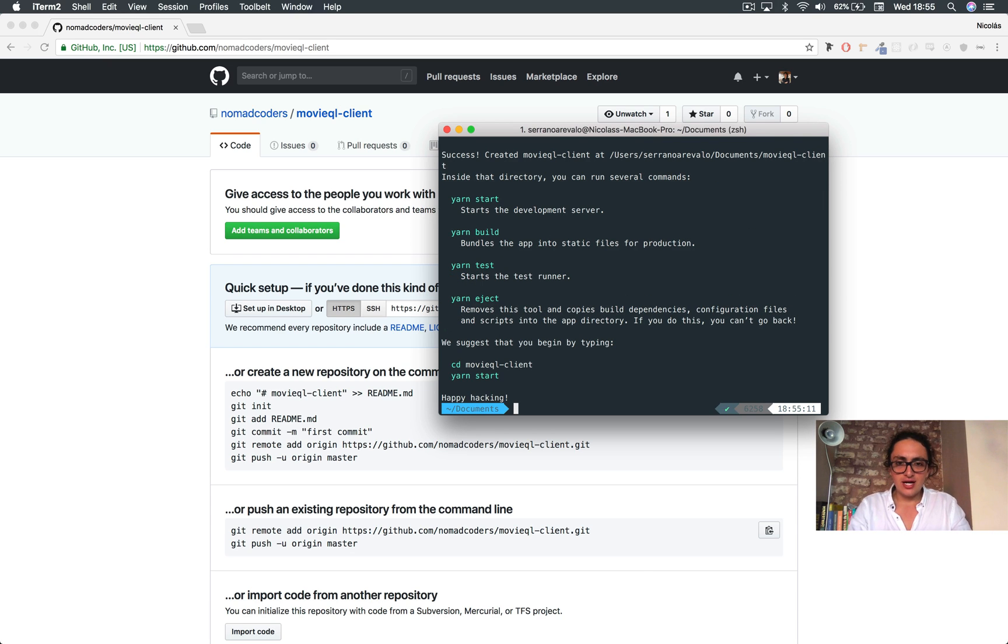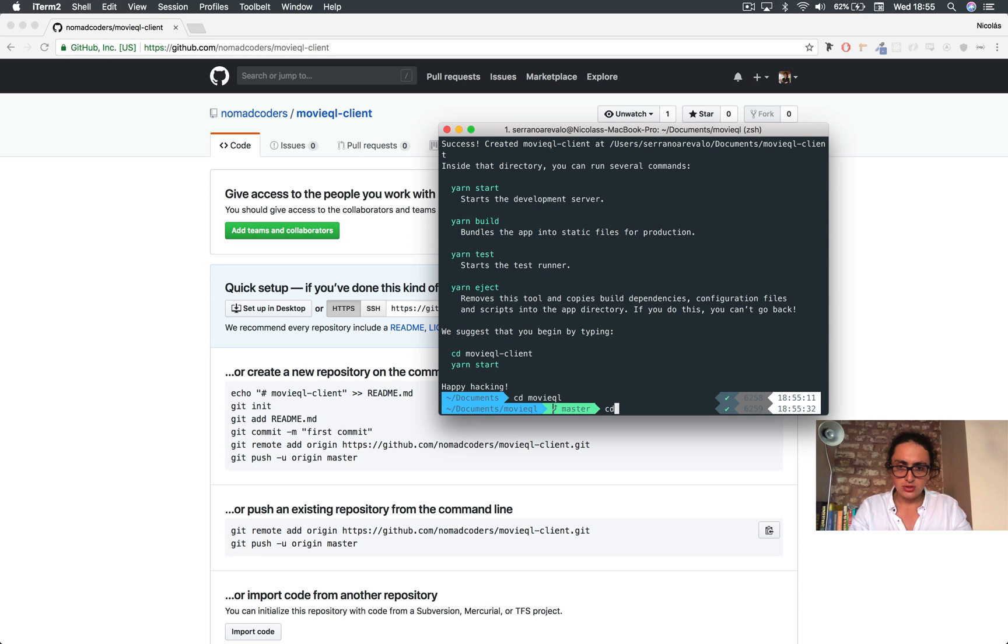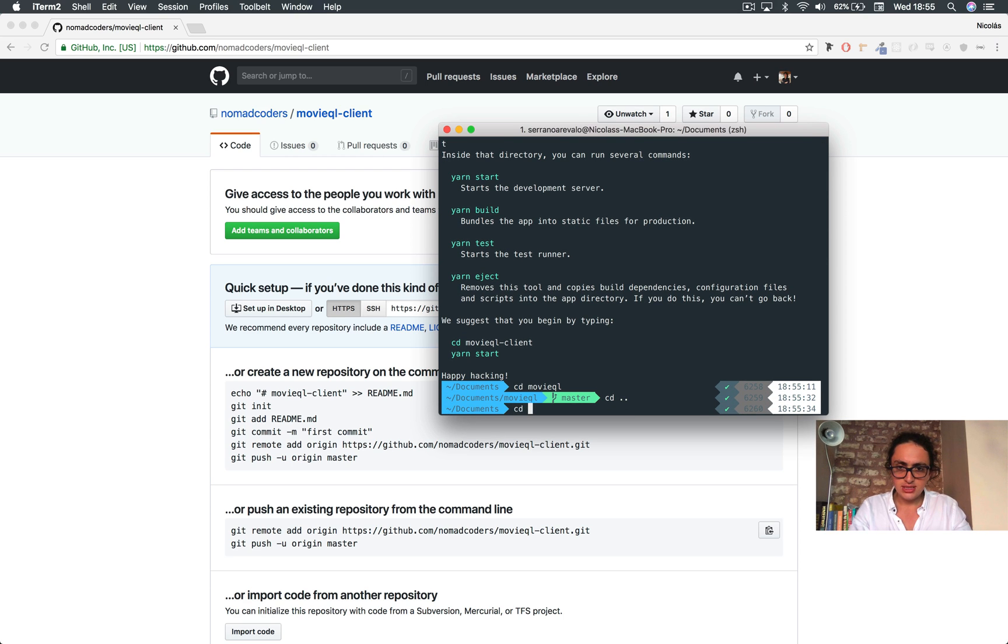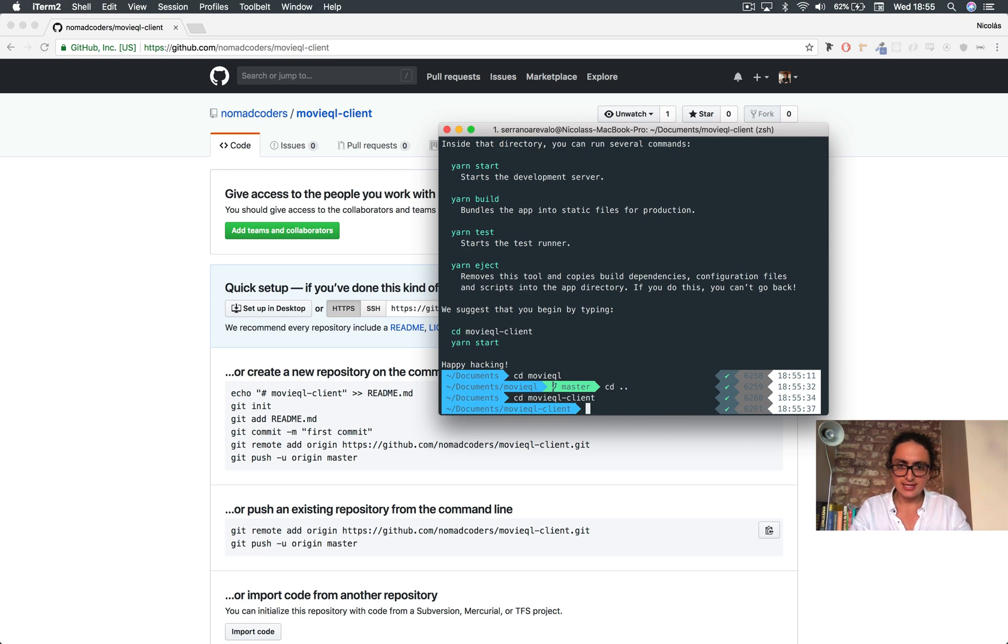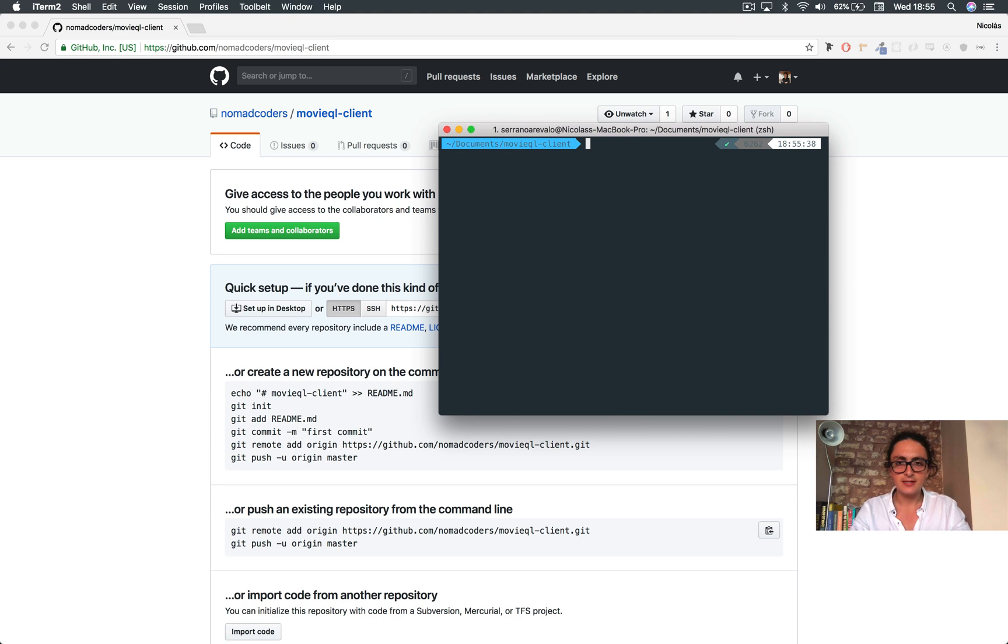Alright, so it's created and now we go to movieql. No, not this one. This is the one we did before. CD movieql-client.